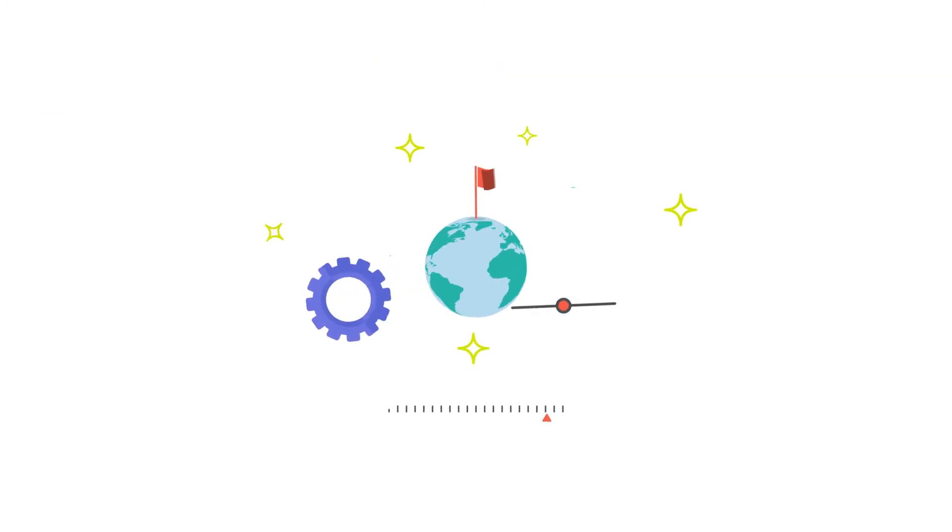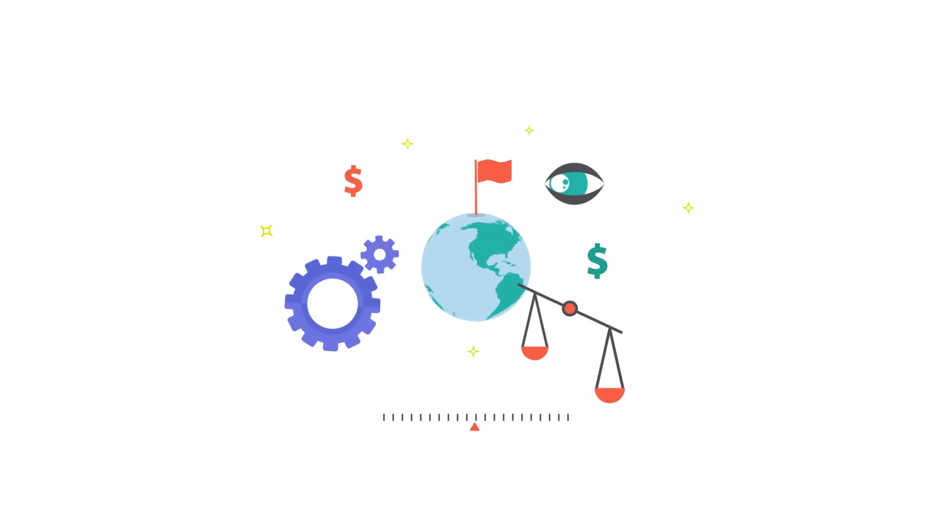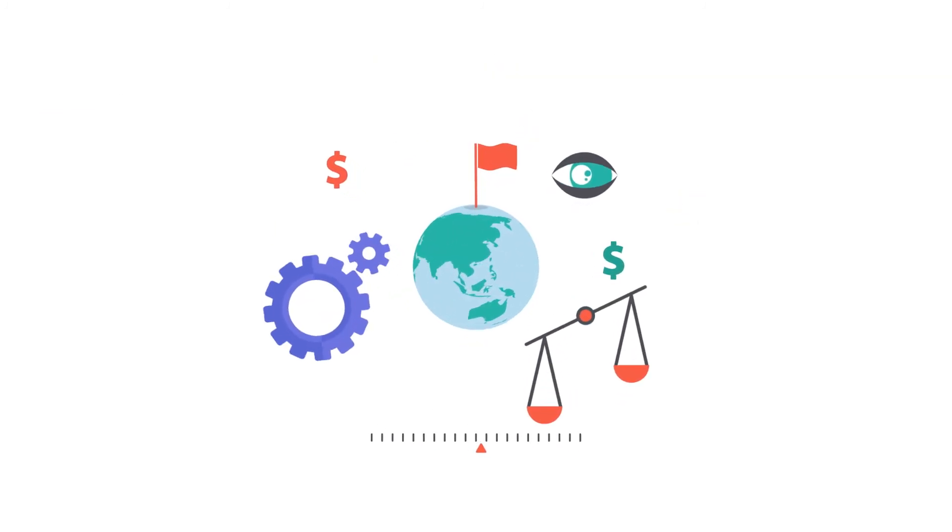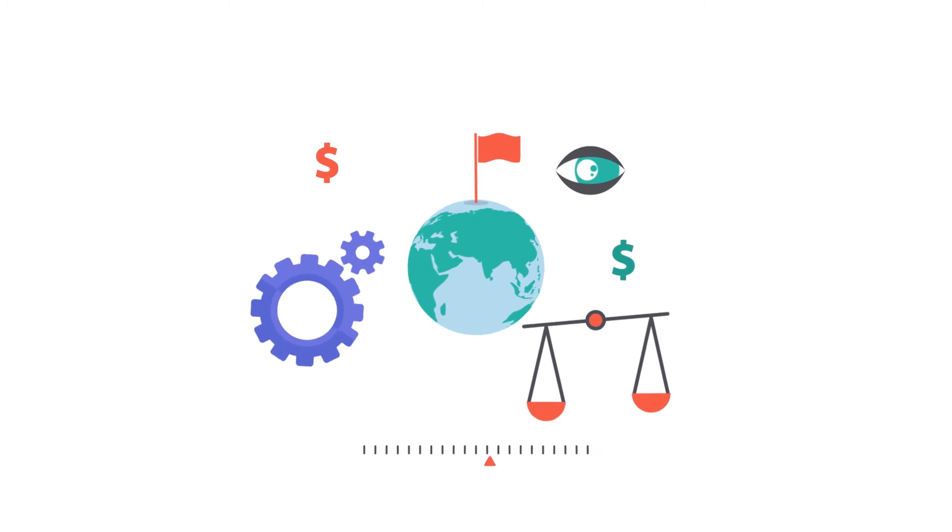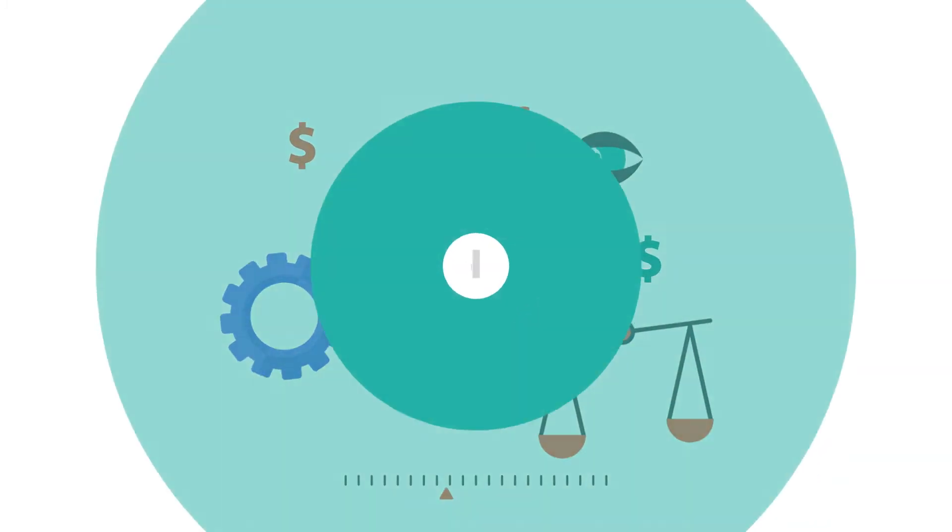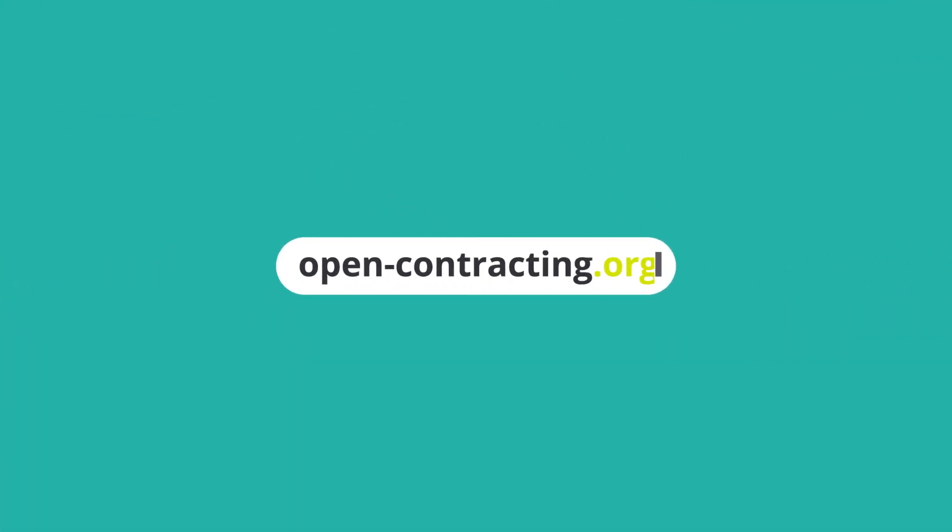By using your real-time open data to establish red flags, you help make public contracting fairer and more efficient. To get started, check our red flag resources at opencontracting.org.